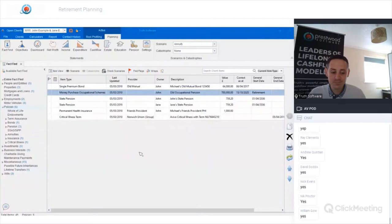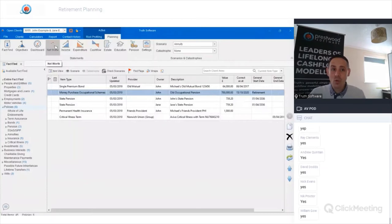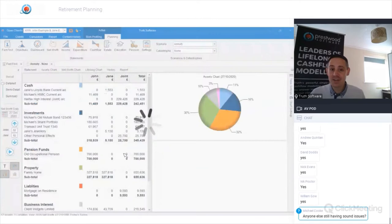Looking at the net worth, this is probably one of the most transparent illustrations of the difference between annuity and drawdown.